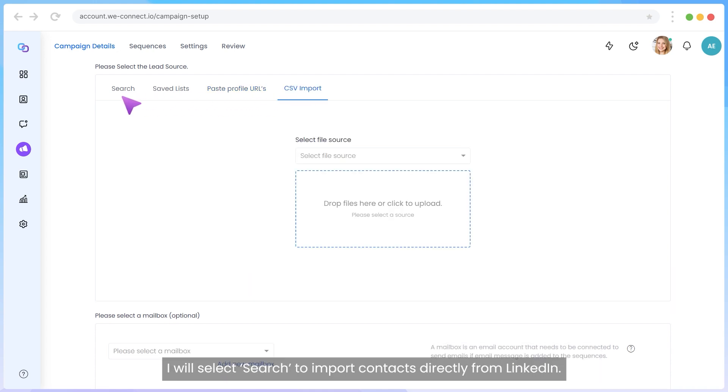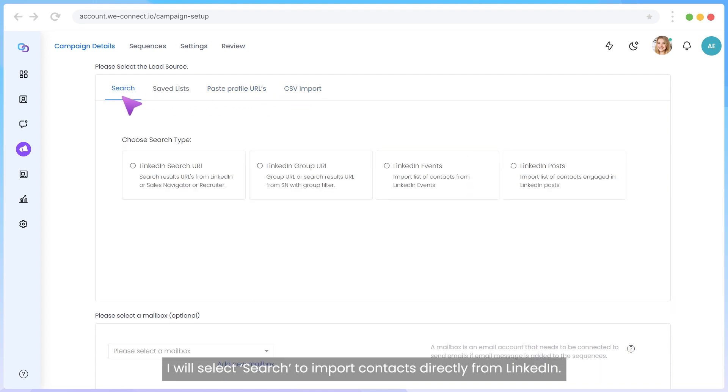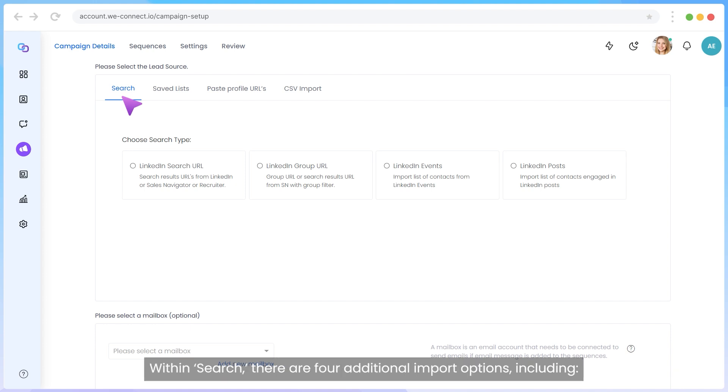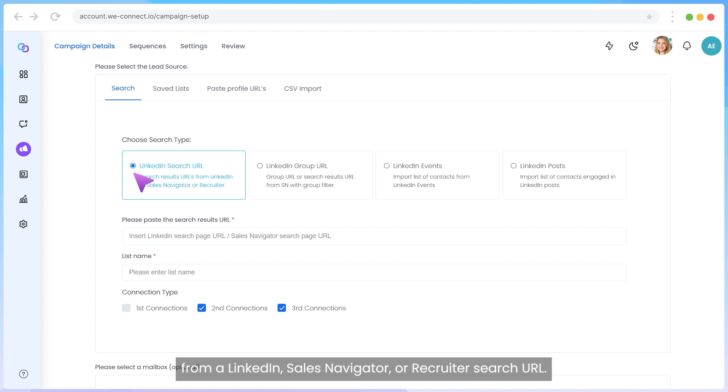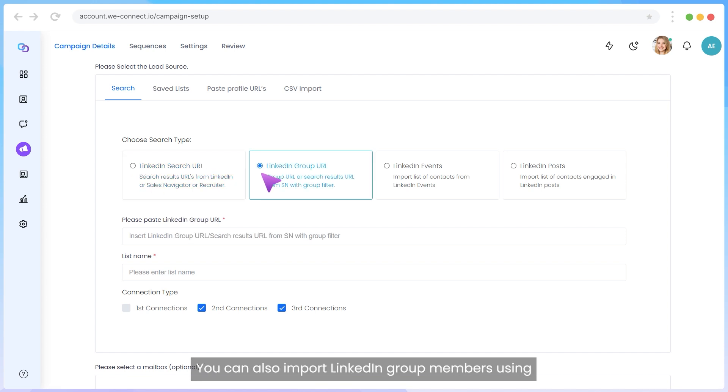I will select Search to import contacts directly from LinkedIn. Within Search, there are four additional import options, including LinkedIn Search URL, which allows you to import contacts from a LinkedIn, Sales Navigator, or Recruiter Search URL. You can also import LinkedIn group members using a LinkedIn Group URL, as long as you are a member of that group.